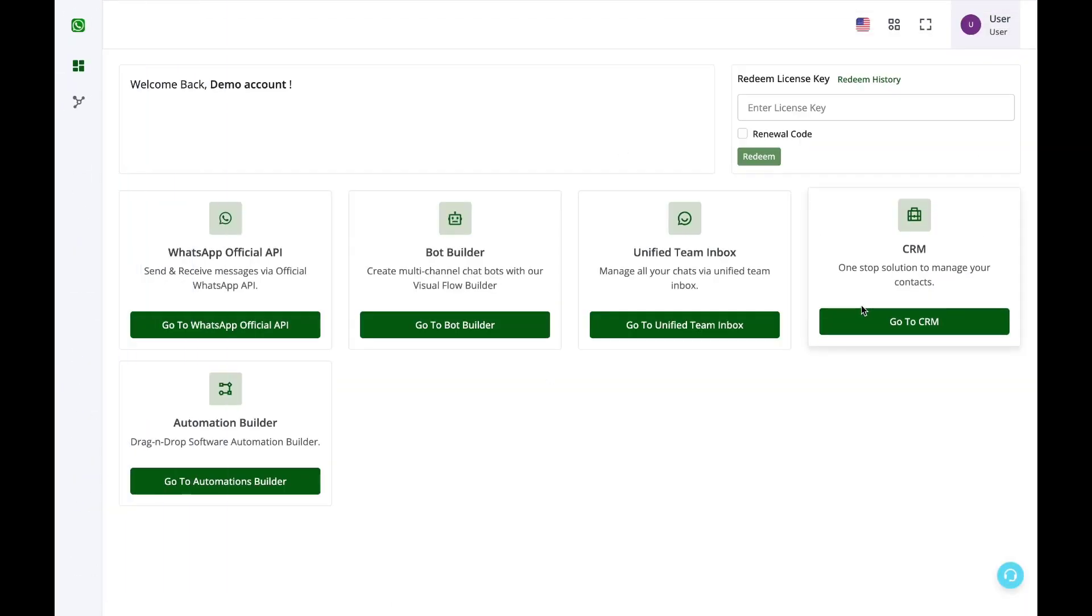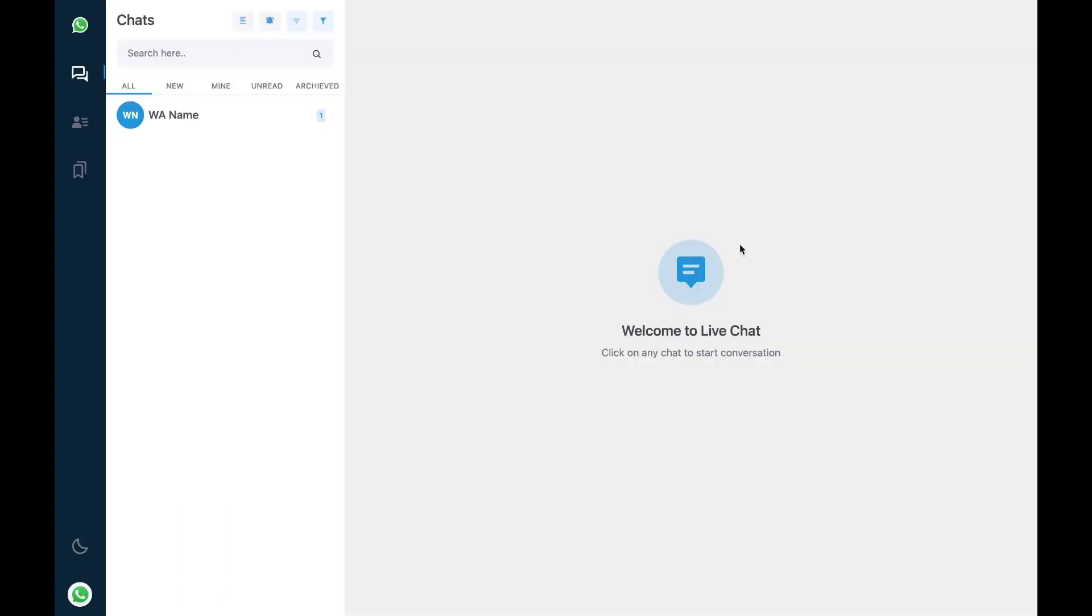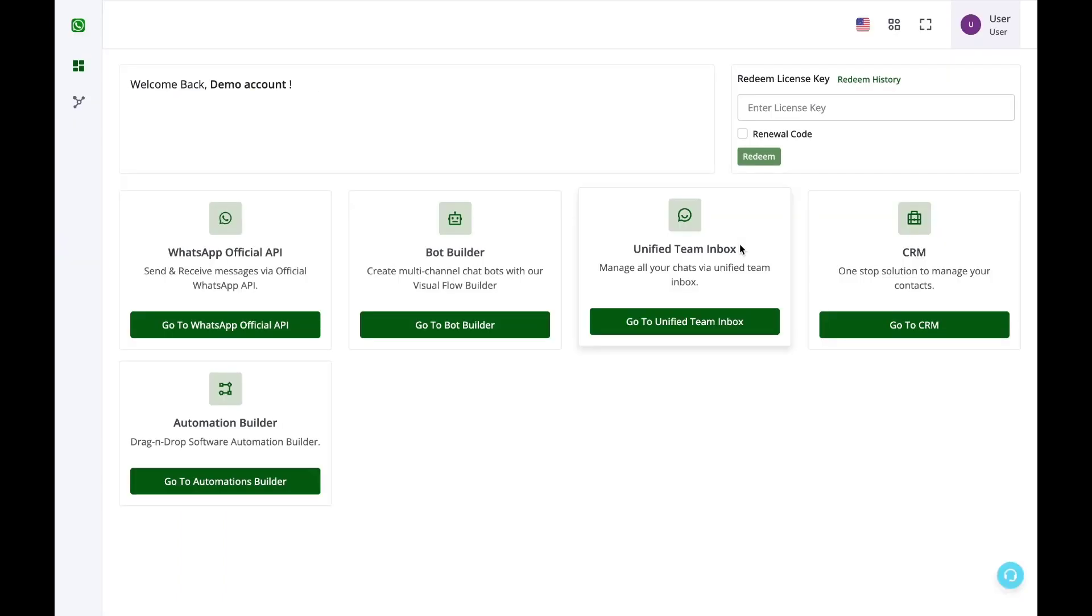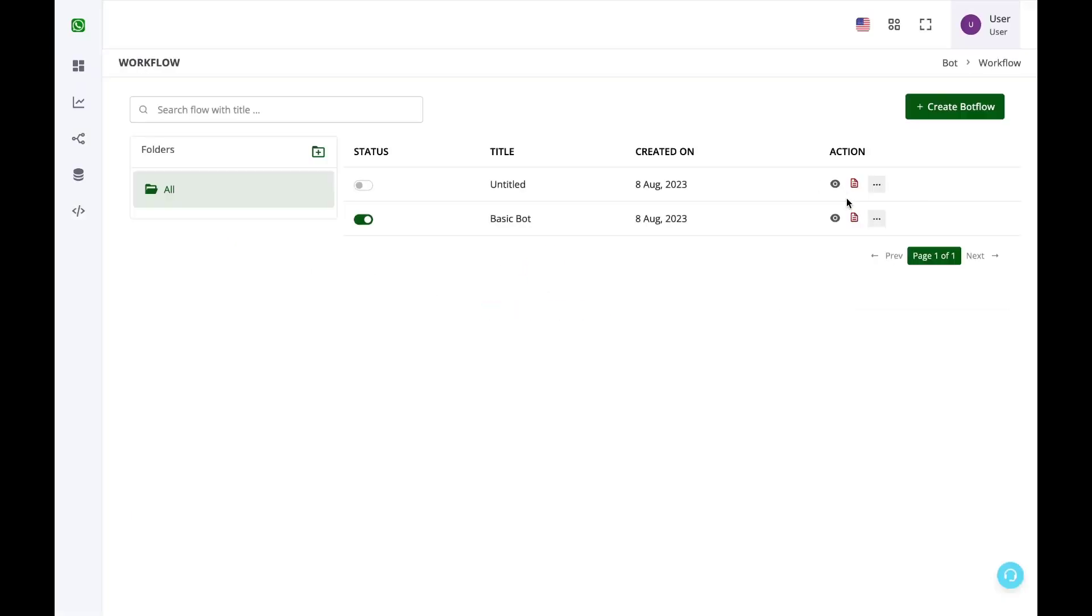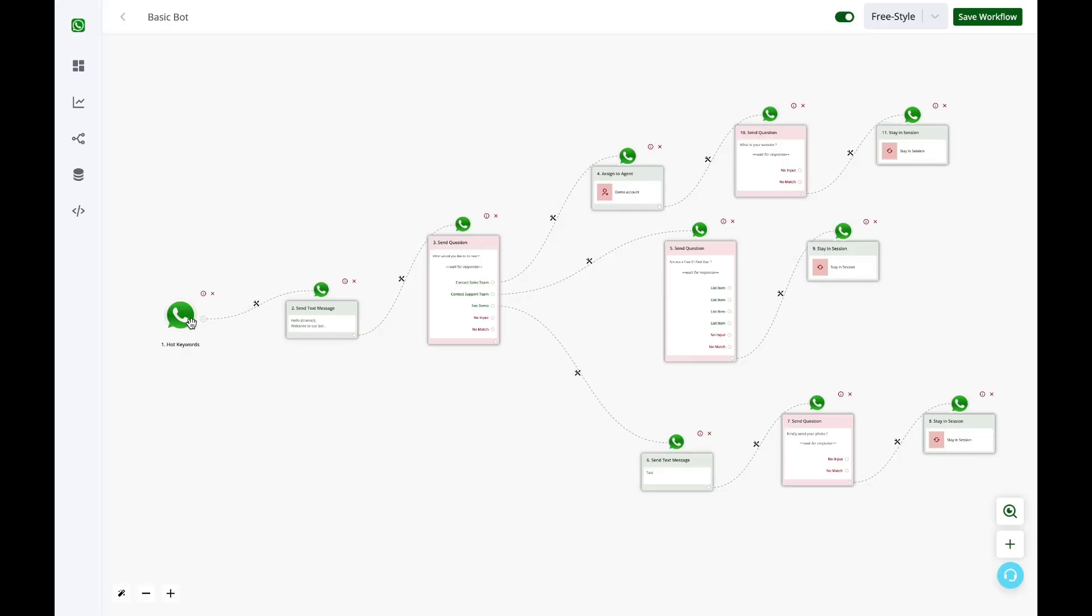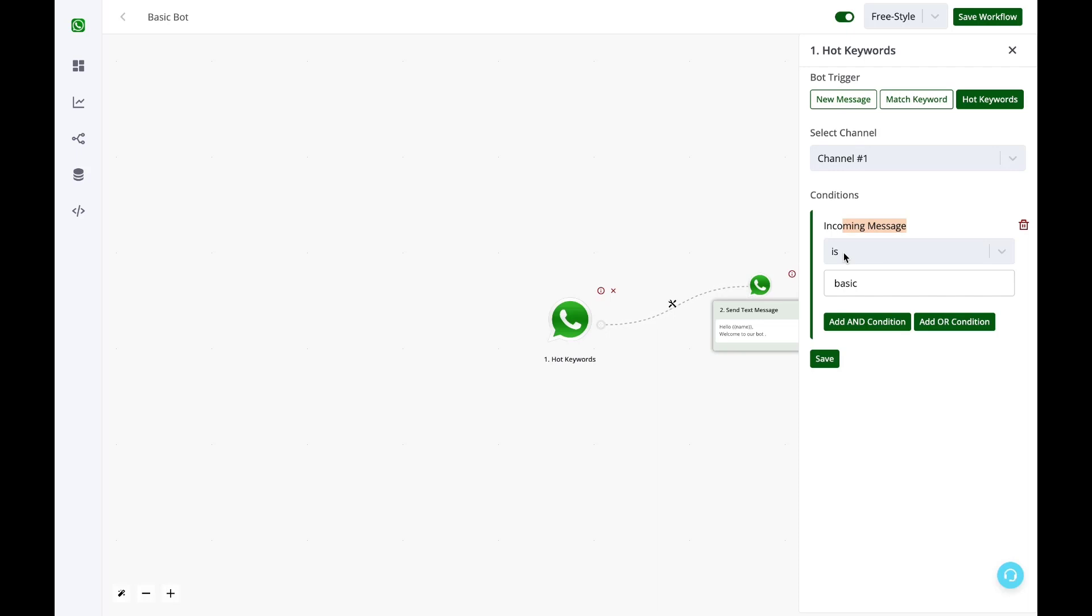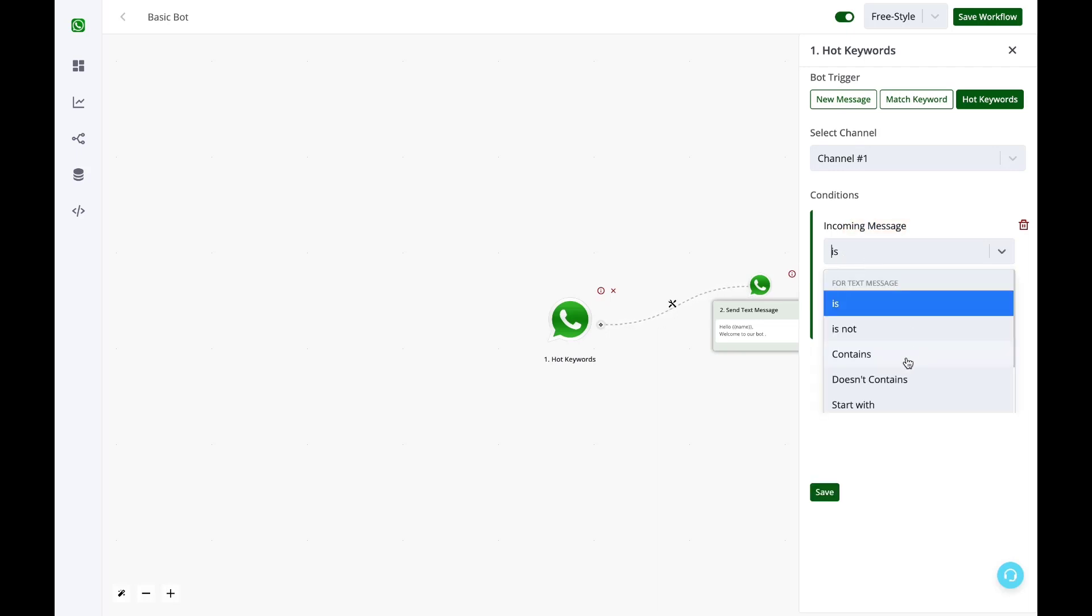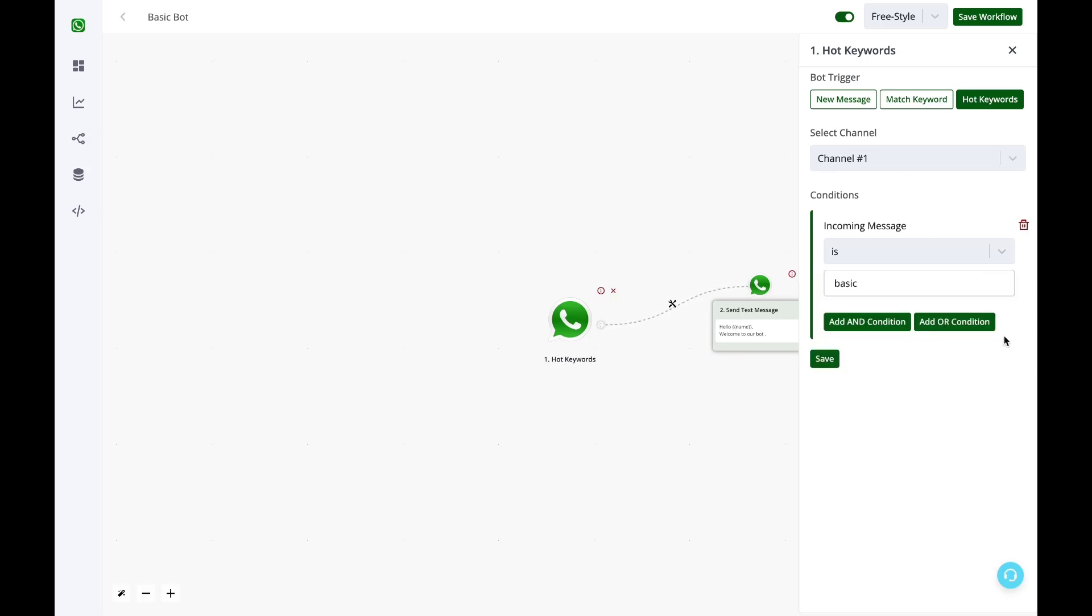After this in most cases your bot should start working. Secondly you can also check if your trigger keyword condition is correct. You can see here that my incoming message condition is basic. A lot of times customers mistake with contains, start with, end with and all these things so you need to double check your condition.